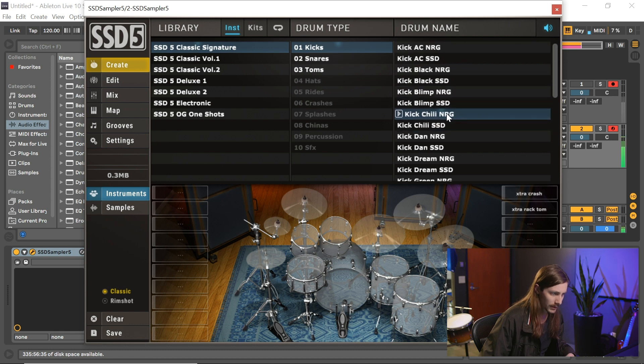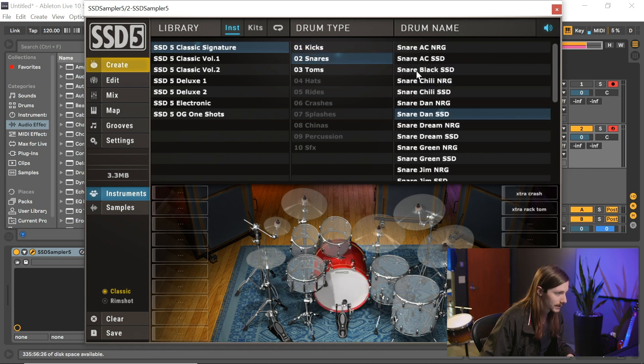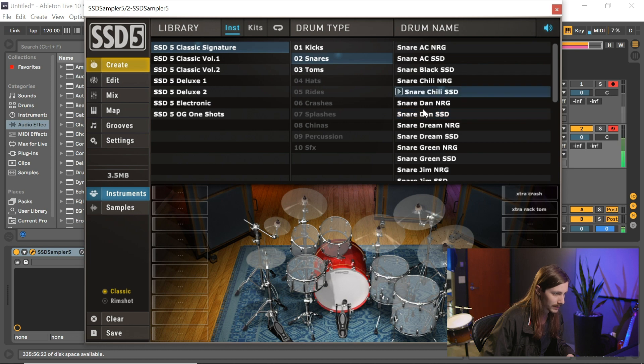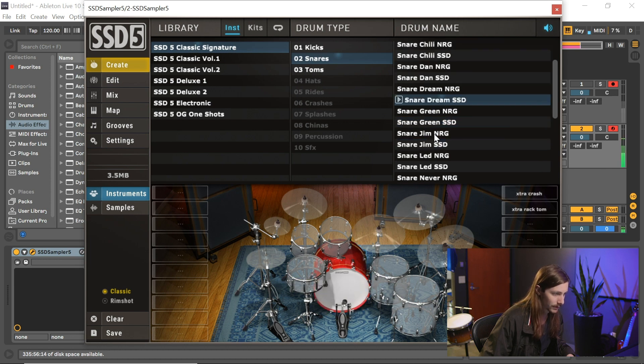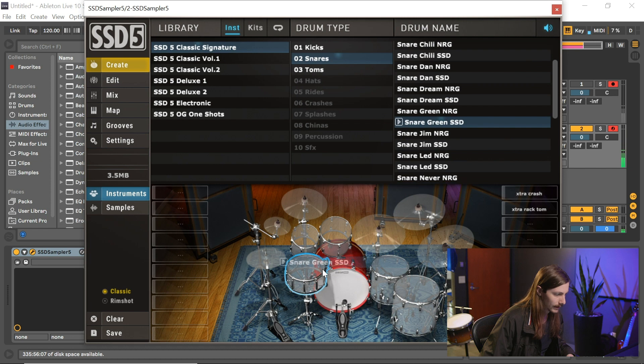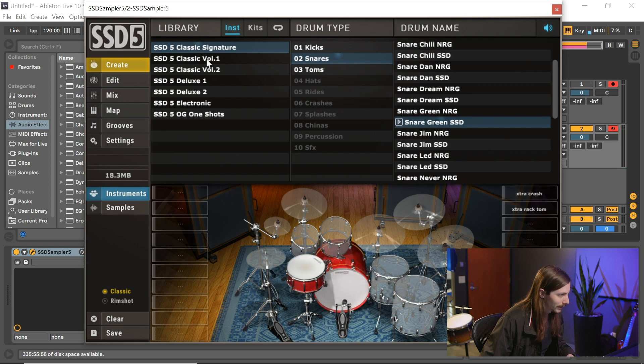I'm just going to go with whatever sounds good here and start dragging them onto the samples, onto the actual kit here to start out. I'm just dragging some samples in really quick.